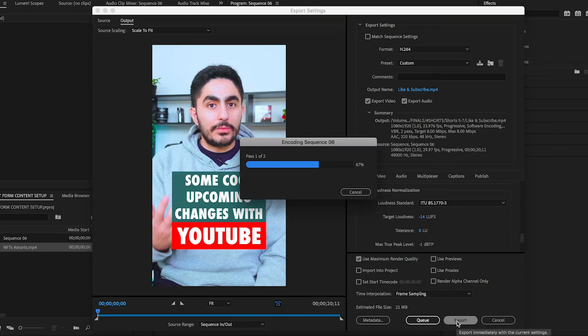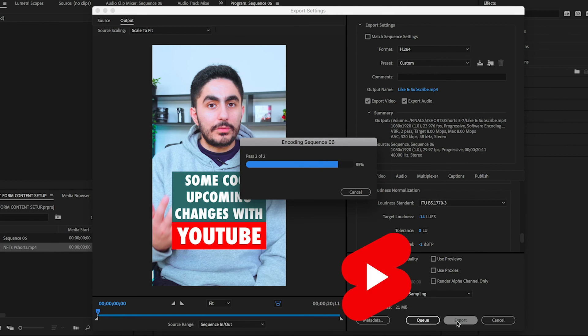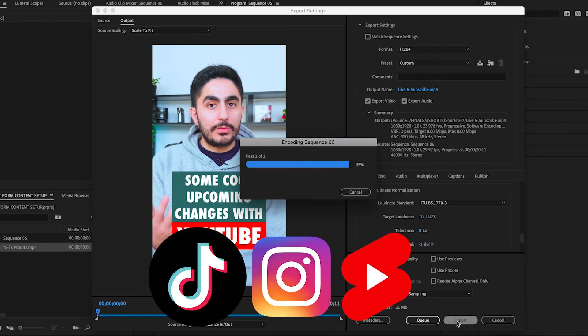Next, all you need to do is click Export, and then you can upload your vertical video to YouTube Shorts, TikTok, or IG Reels directly from your phone.